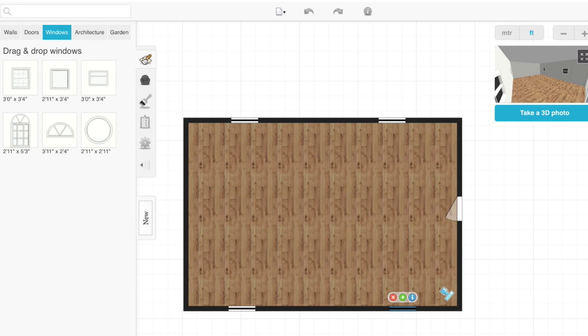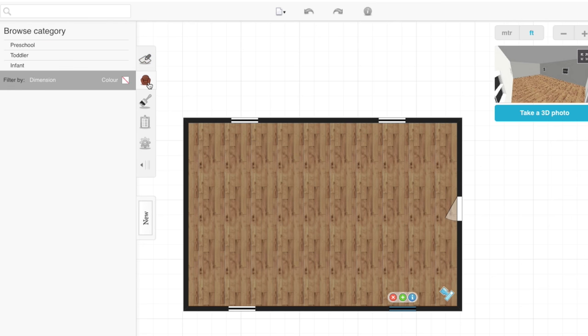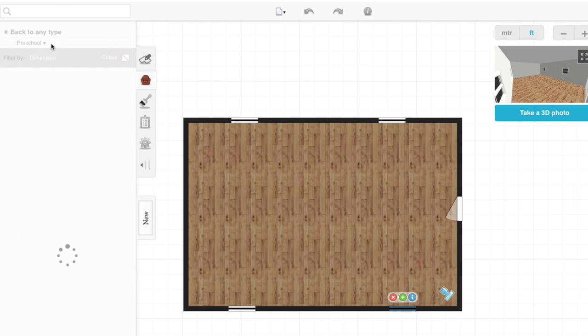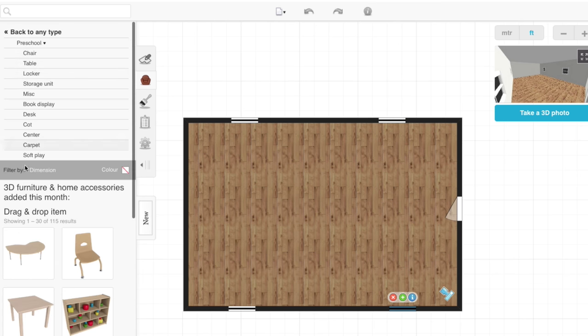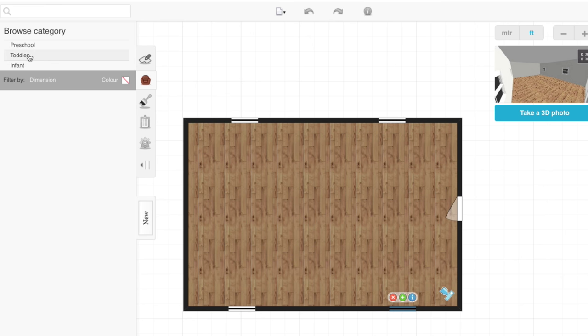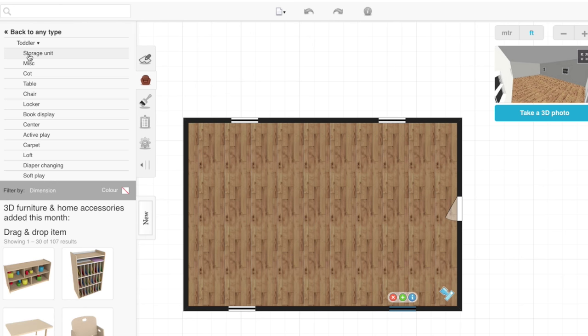Once we have doors and windows, let's go furnish our room. We have three categories: Preschool, toddler, and infant. Under preschool, they each have subcategories, and you just go back to your type to choose which kind of room you're building.